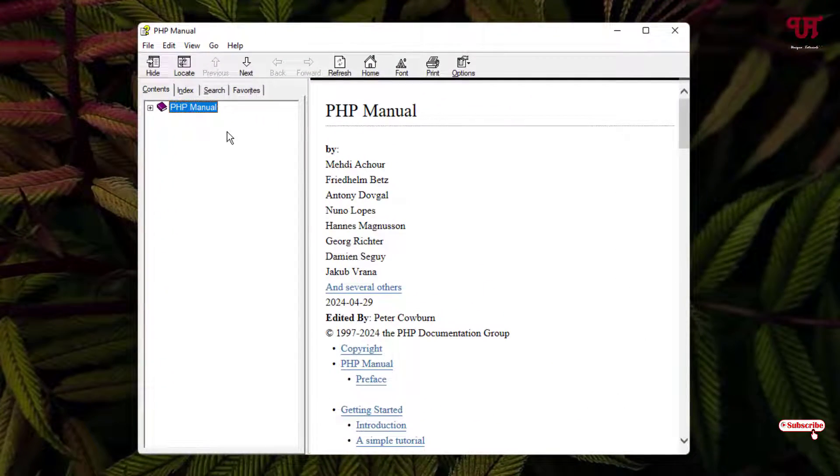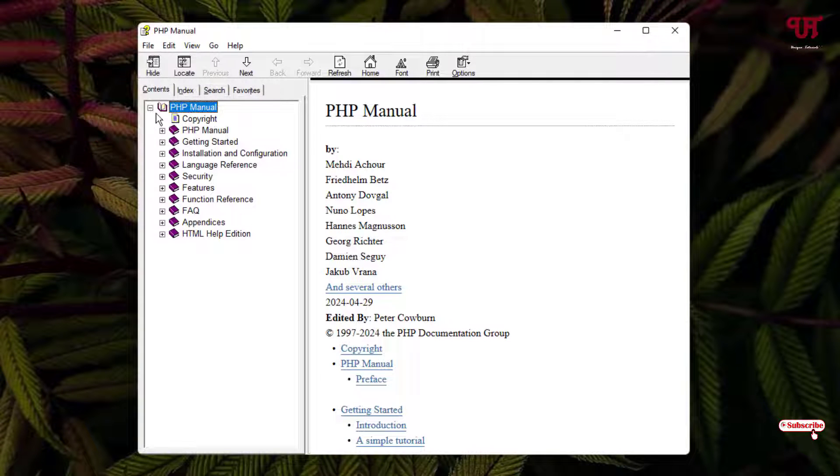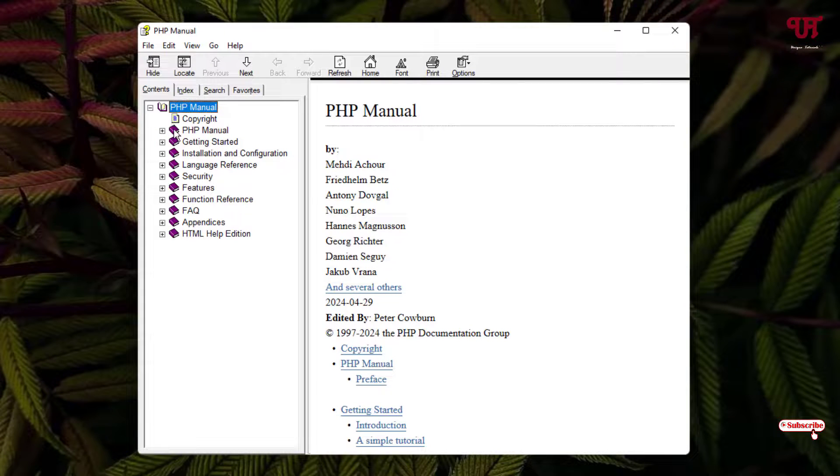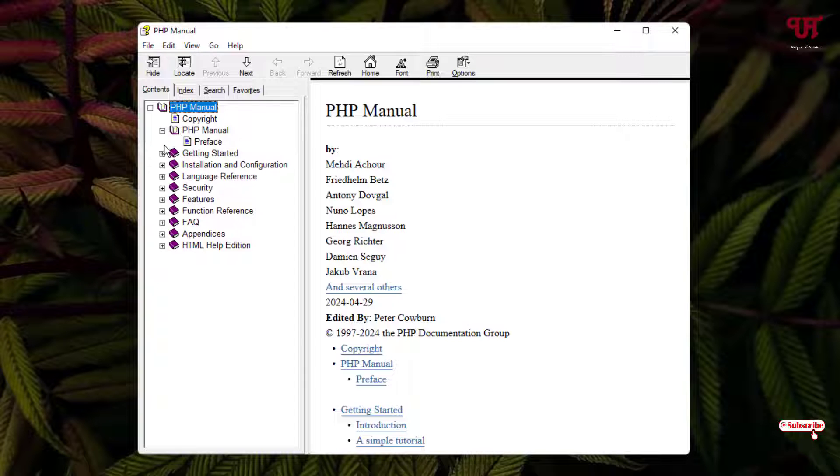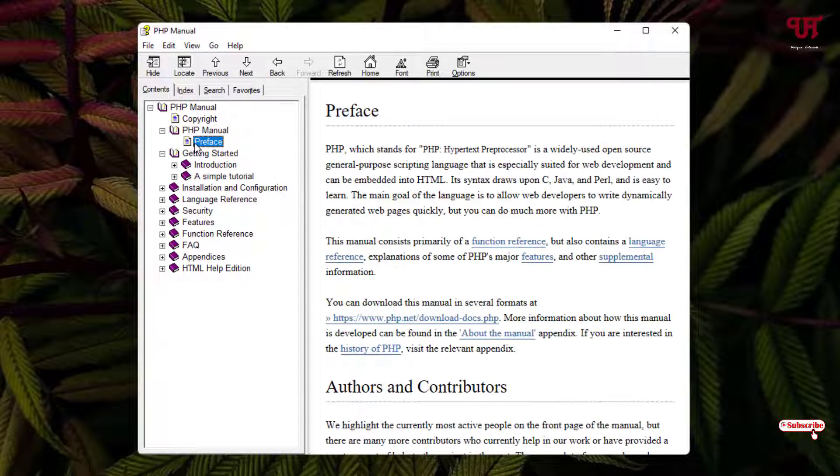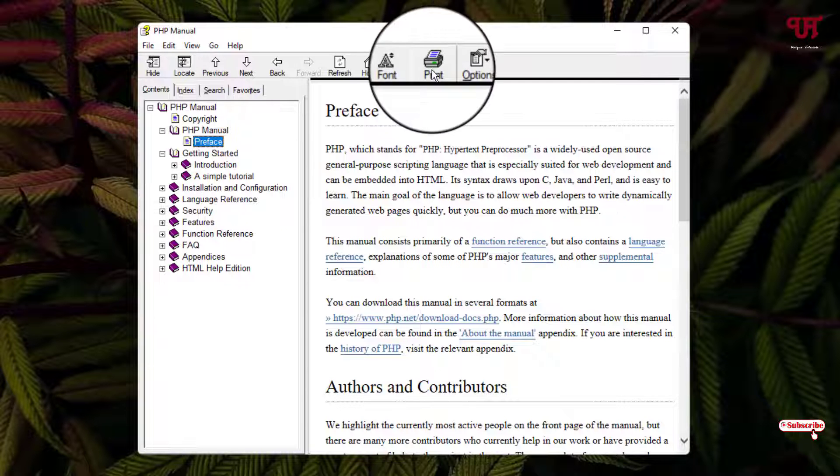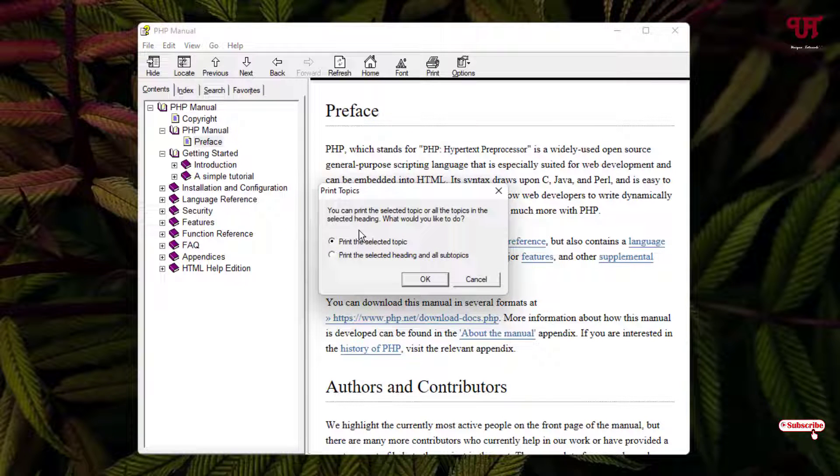On the left panel you can see here contents. If you click on this plus icon you'll see all the sub contents present inside this main content. You can expand it and if you want to convert only a particular page, you can just select it and you can see your print option. Just click on it. Now here you will get the selected options. Print the selected topic. Click on ok.